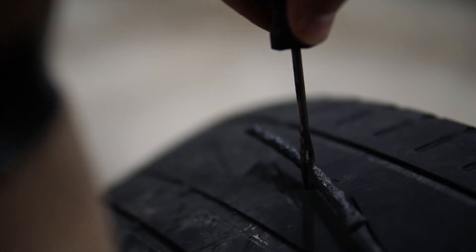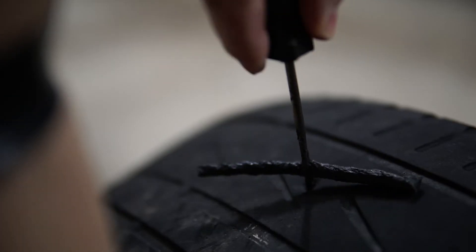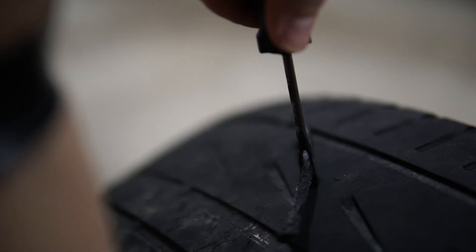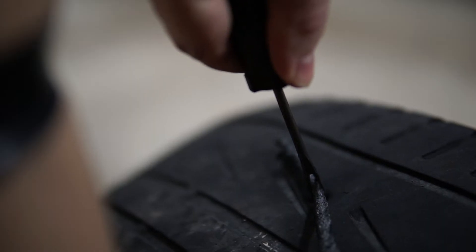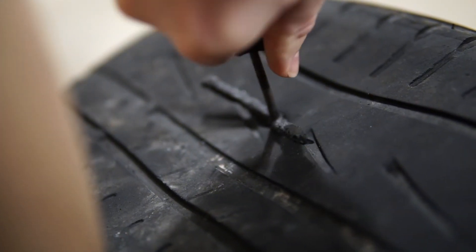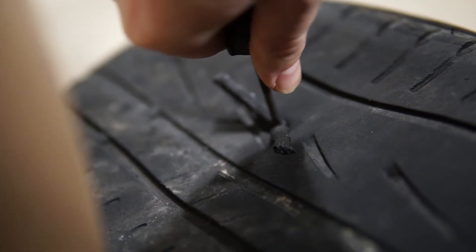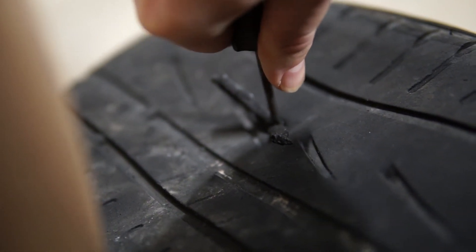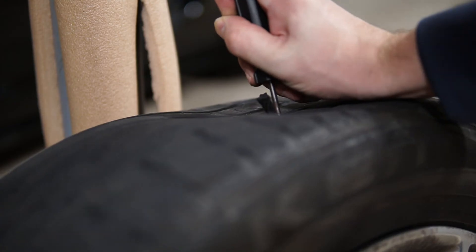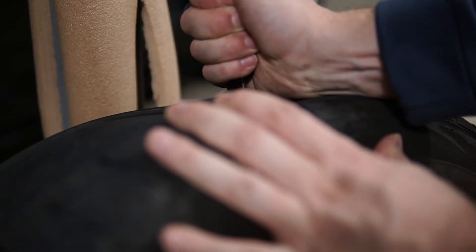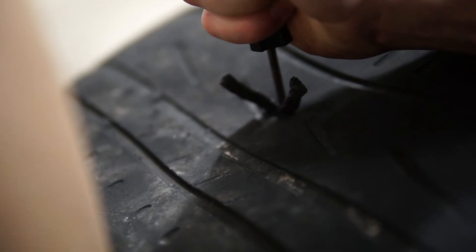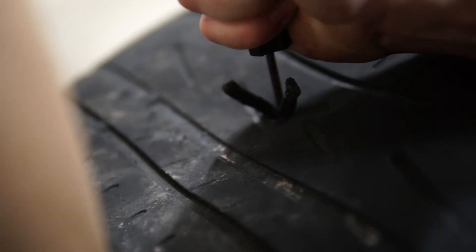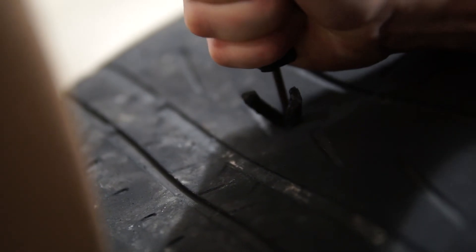Now drive the insertion tool with the plug into the puncture location. This can take some force, so put some muscle behind it. Drive the tool into the tire until about three quarters to an inch of the plug remains out of the tire.